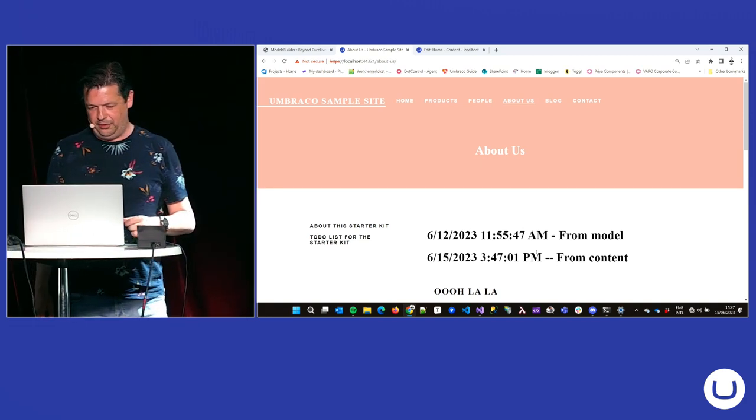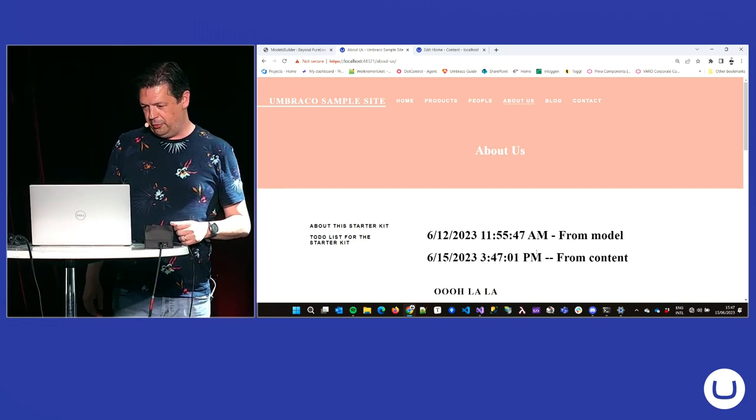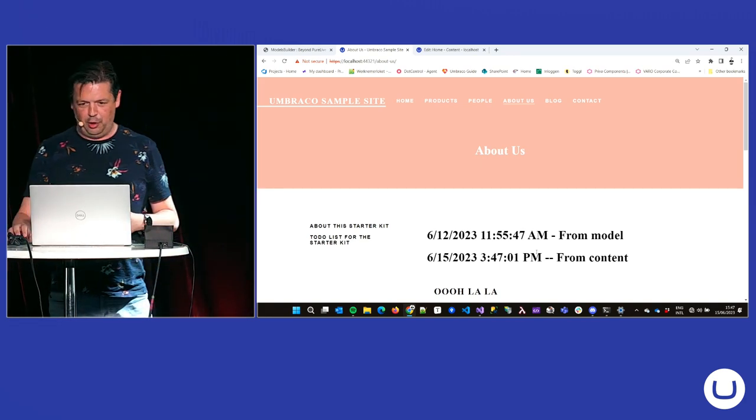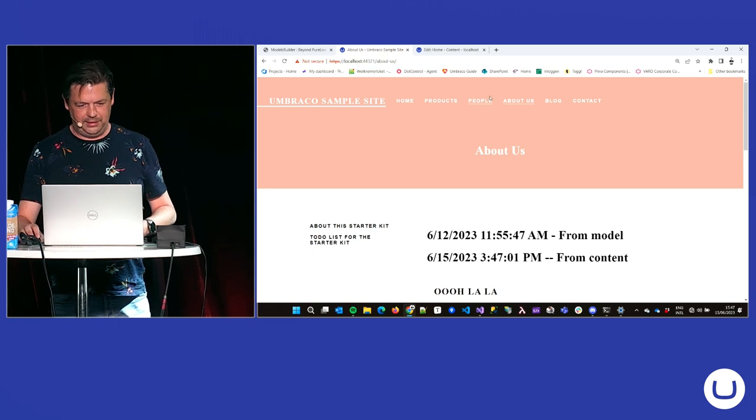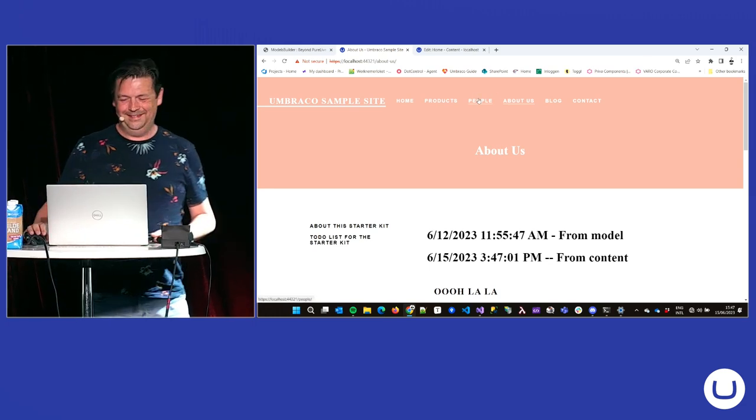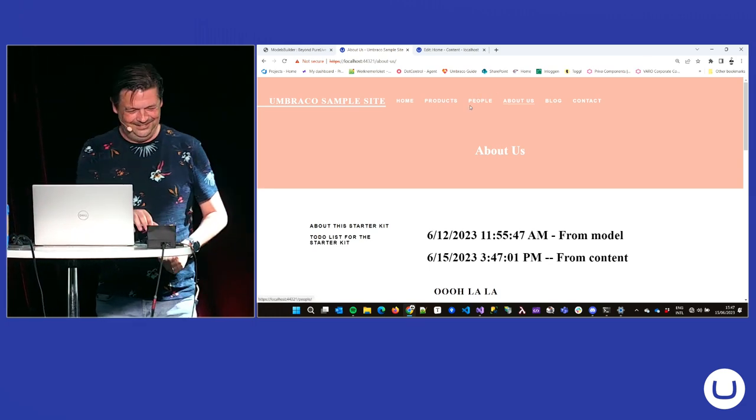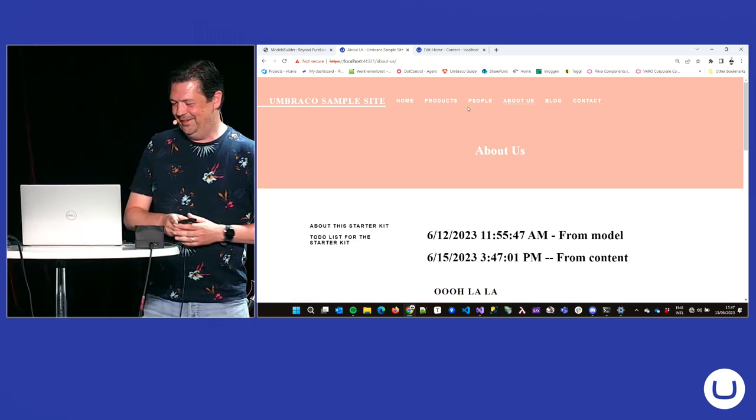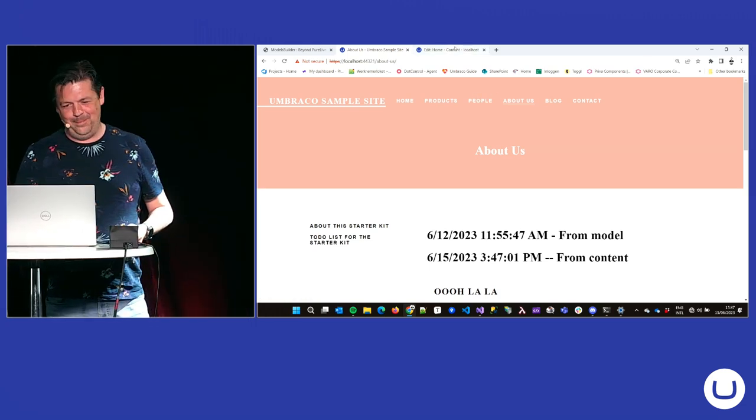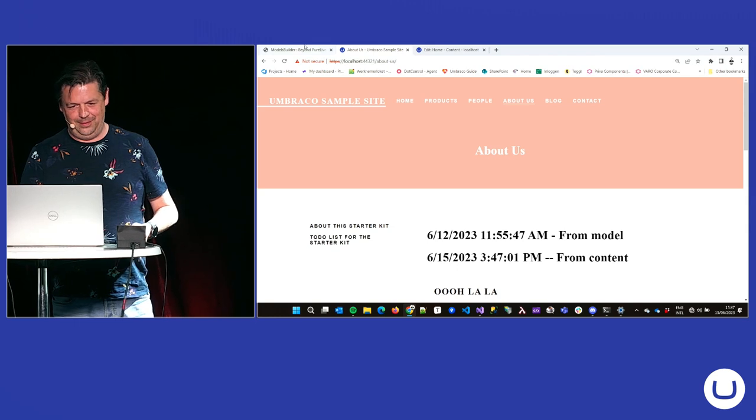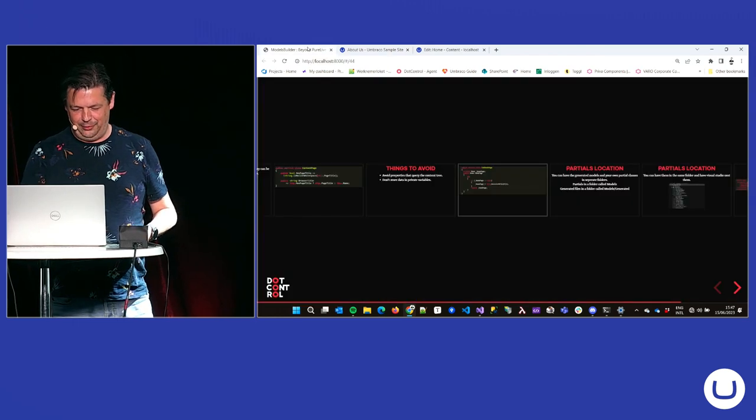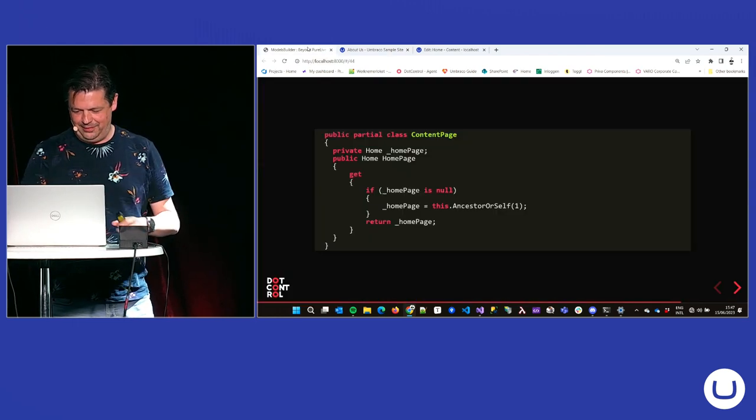Like I said, we found out the hard way on an awards winning site. So, let me quickly go back to the presentation.